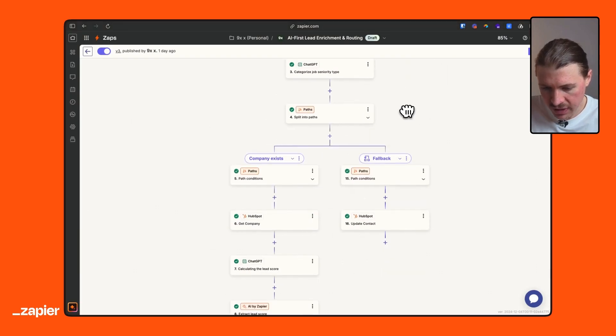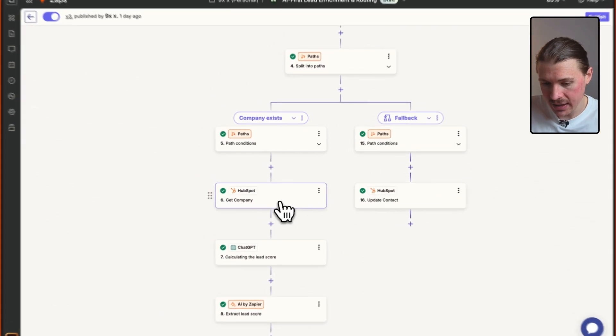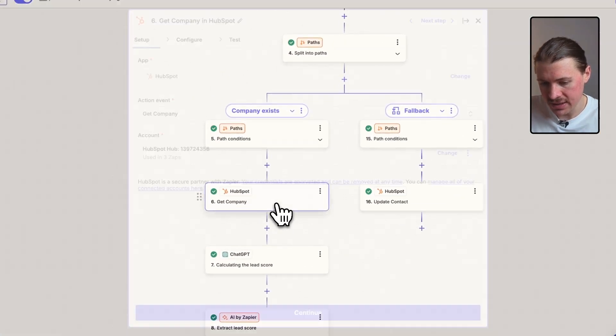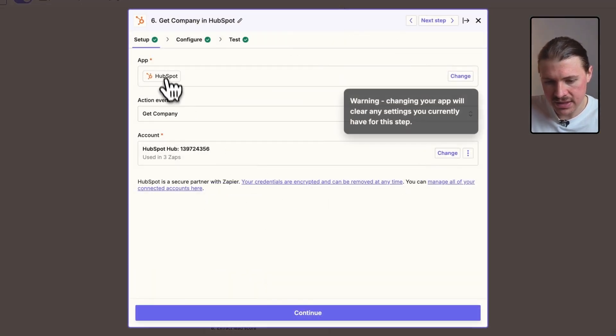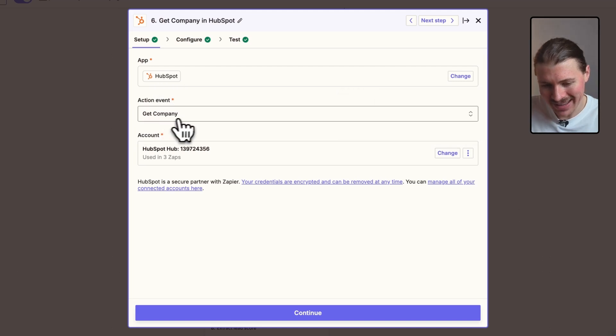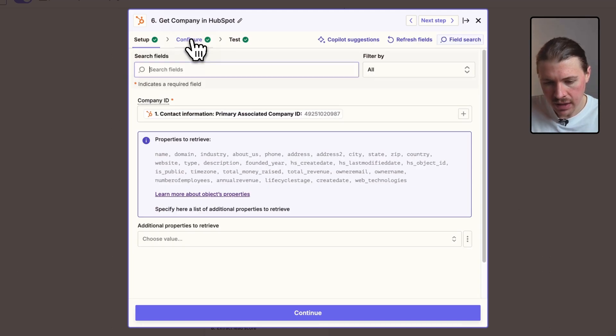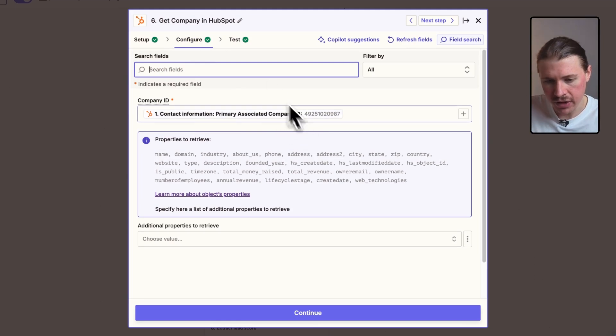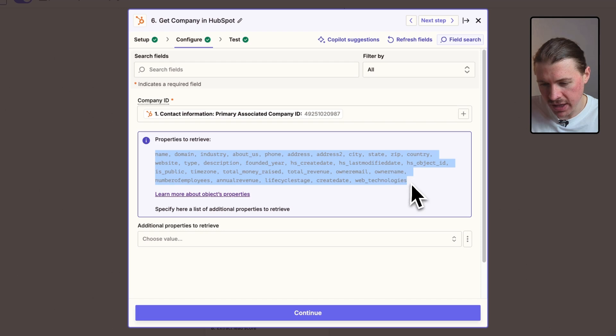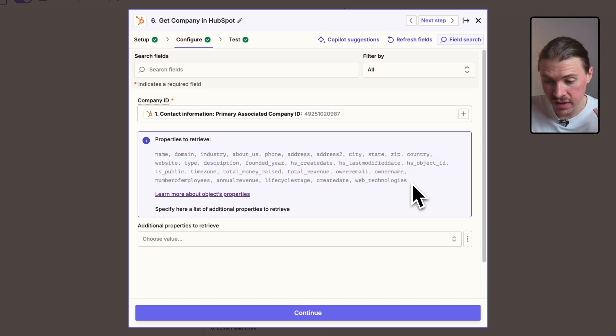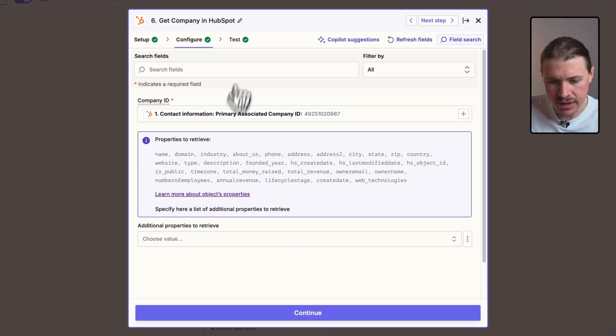And we know then that this person is connected to a company. So if that exists, the first thing we do is we basically want to get that company's details. So what I'm using is another HubSpot action, get a company. I can just configure this. And here I'm mapping that company ID that's connected to my contact. I can see here already that HubSpot is bringing in a lot of the most important data points that I need. But if you have some separate ones, you can also add them here.